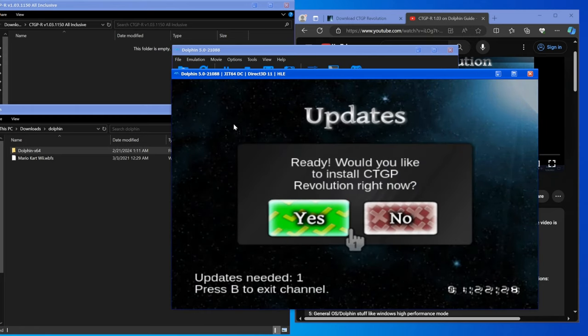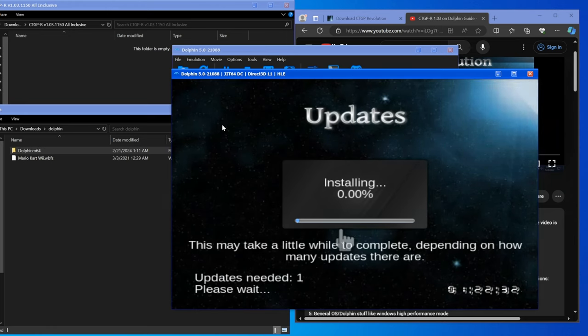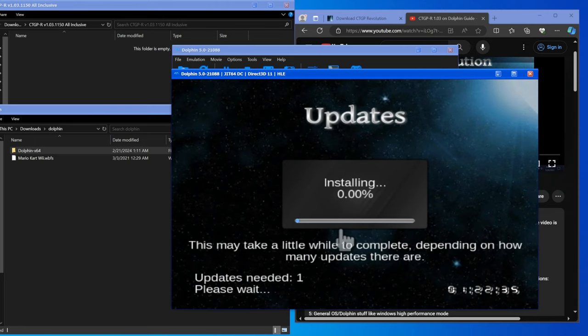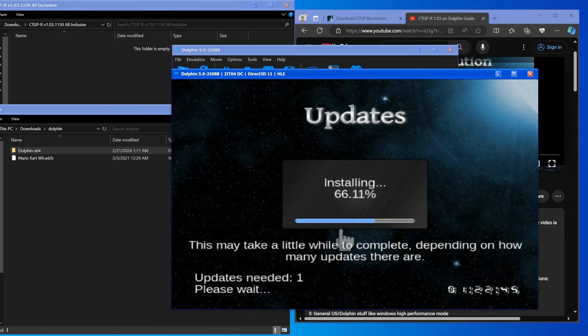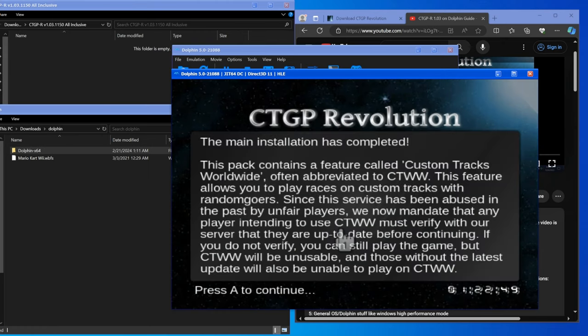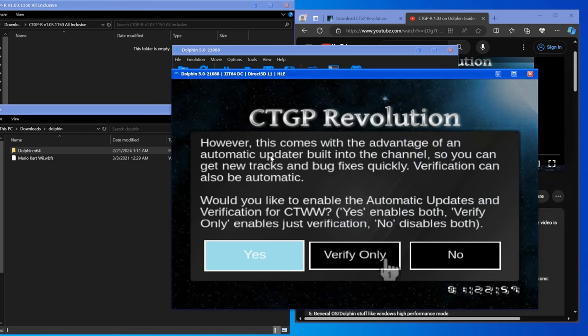You would like to install CTGPR Revolution right now, hit yes on that. This will take a little while to install and I will fast forward through that. You can see in the bottom right that's the current time, it is 1:20 AM when I'm making this.